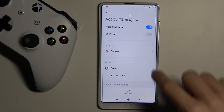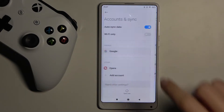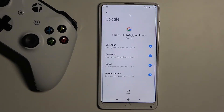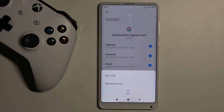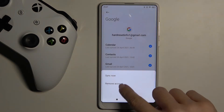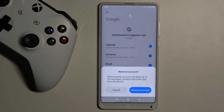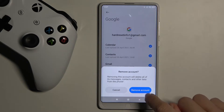To remove it, tap on it and then click on More. If you really want to delete this account, select Remove Account and then confirm that you truly want to remove this account with all its data by tapping on Remove Account.